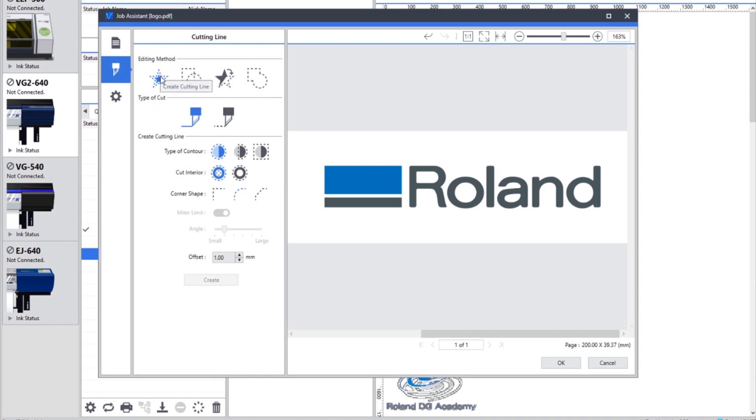First of all we've got creating a cutting line. Next we can draw a cutting line either using a circle or an ellipse, or a square or a rectangle.